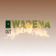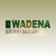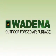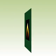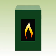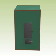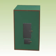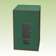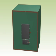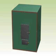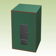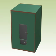The Wadena Outdoor Forced Air Furnace is manufactured in the USA and made entirely of steel and fireproof components.